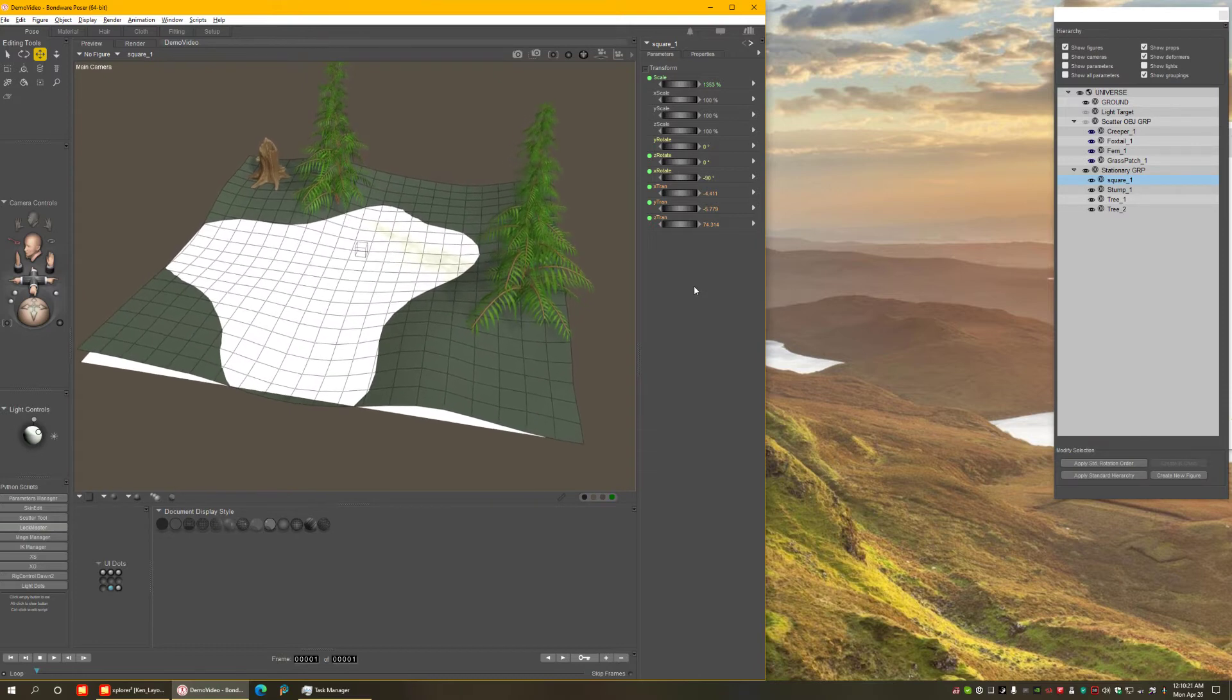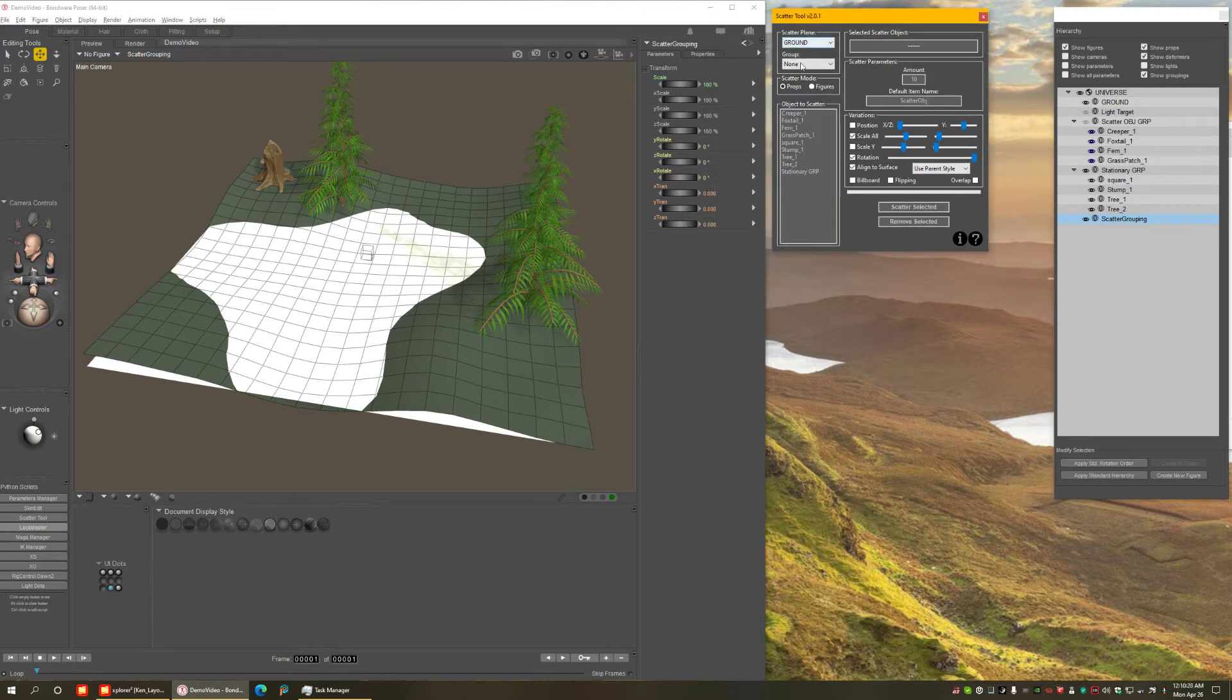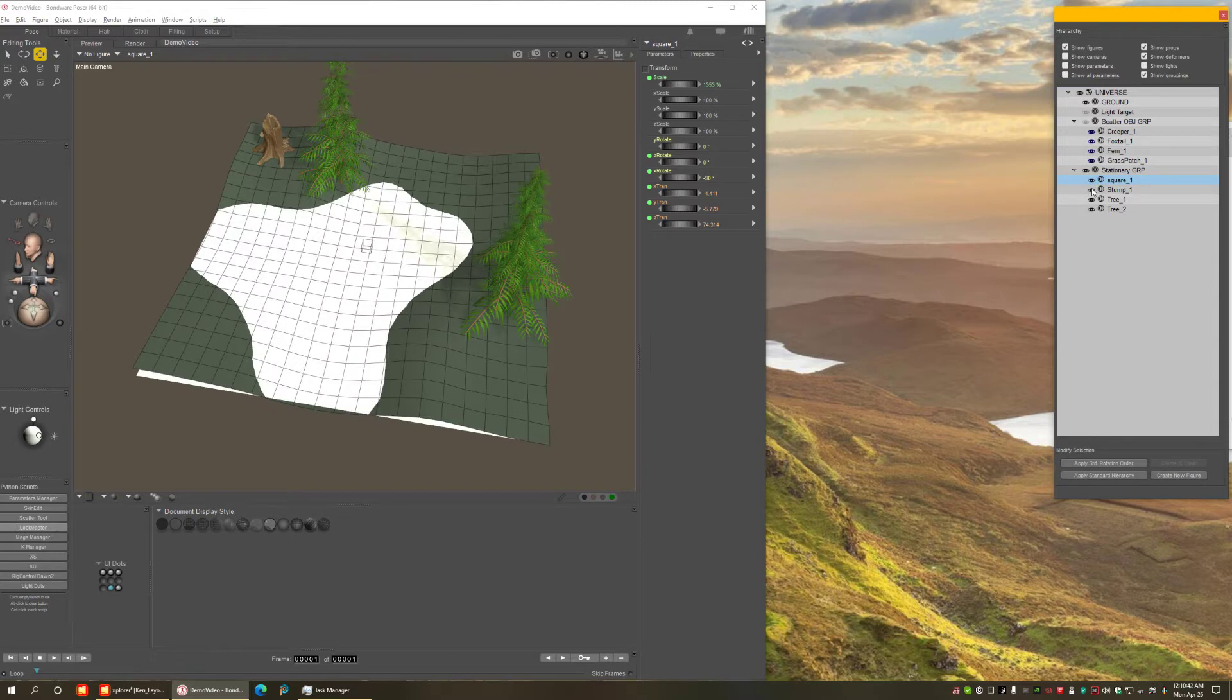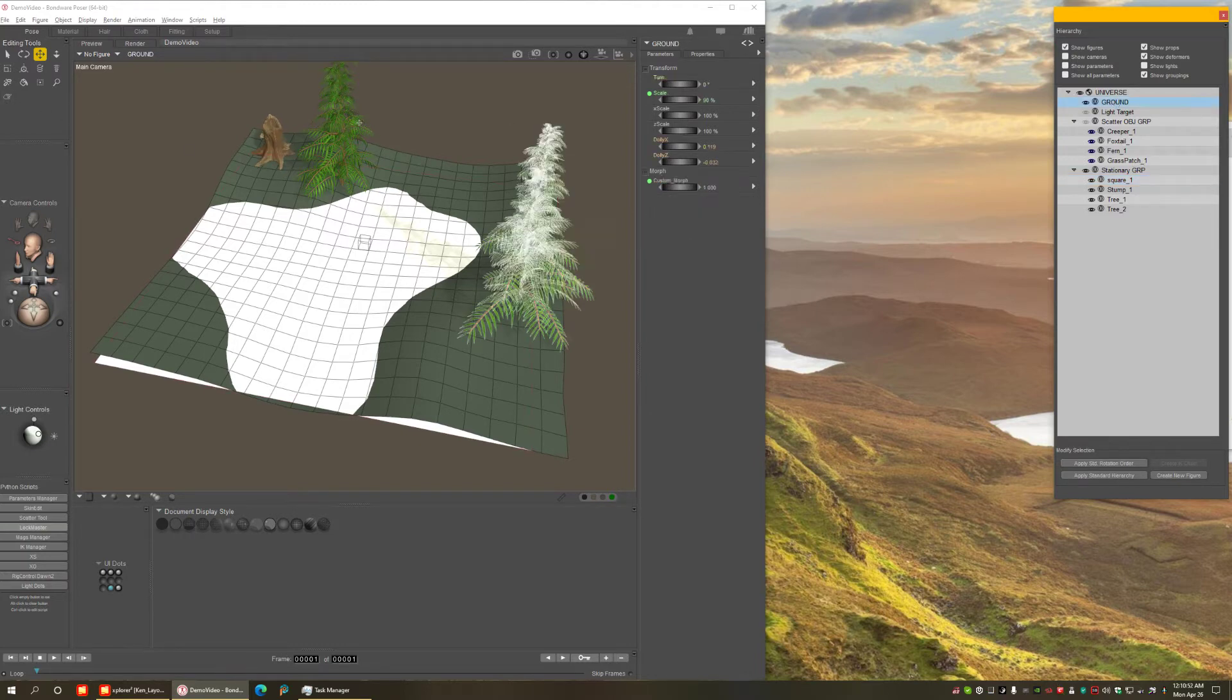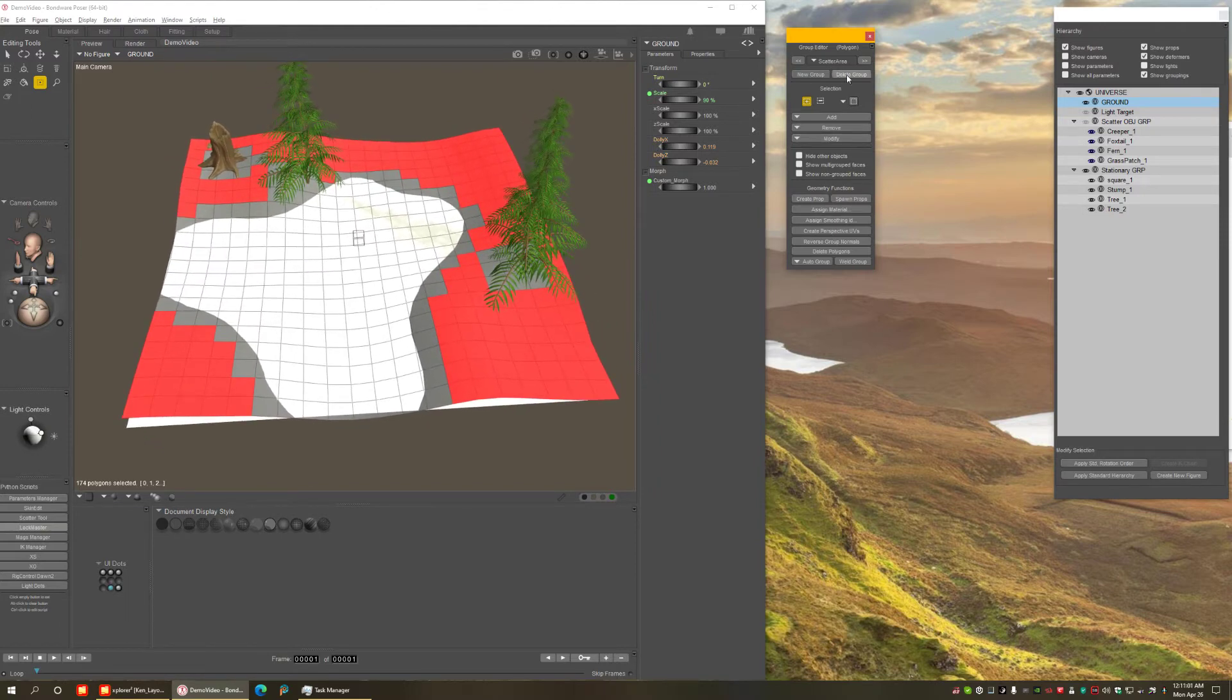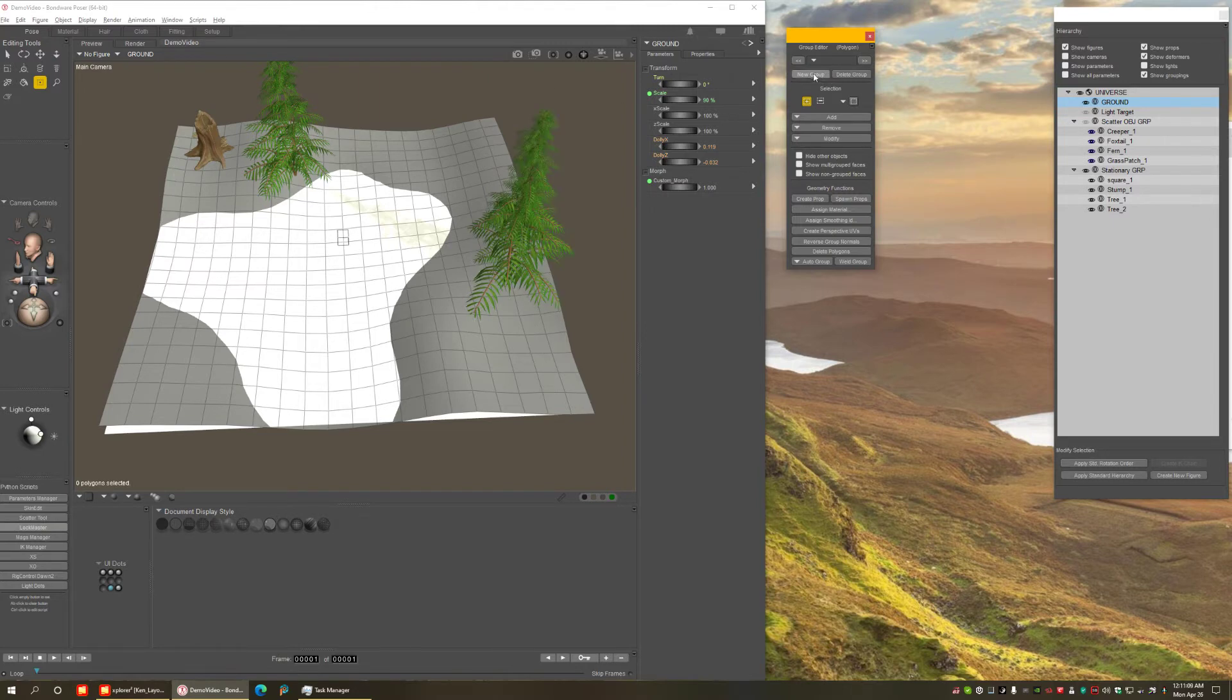So let's bring the Scatter Tool. And to get started, I already have the ground selected. Let me hide all the other stuff. First of all, let's select the ground. Let's bring the grouping tool here. And you'll see I already painted the area I want. But let's say I didn't paint. I'm going to start this from scratch. So having the ground selected, you know it's selected because it turns gray. Let's create a new group here in the grouping tool. I'm going to call this the Scatter Area.